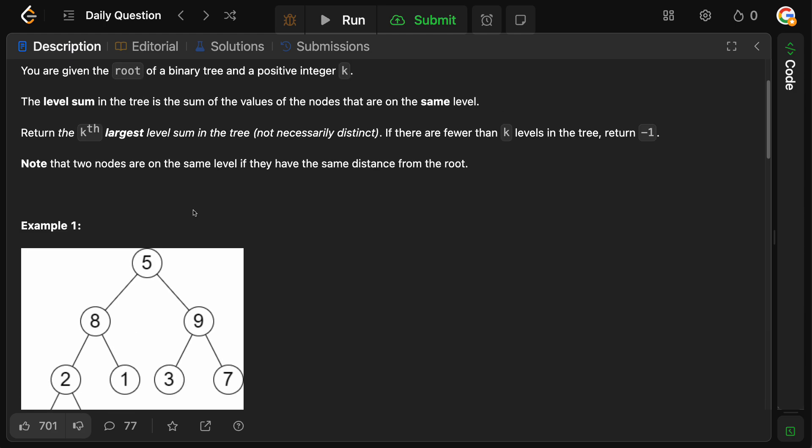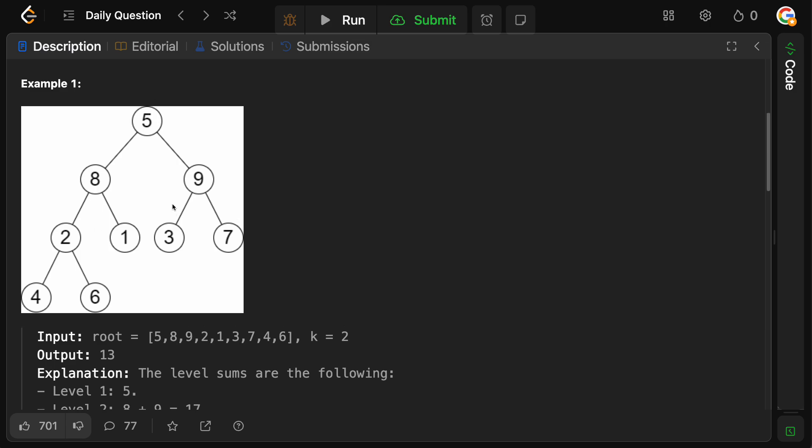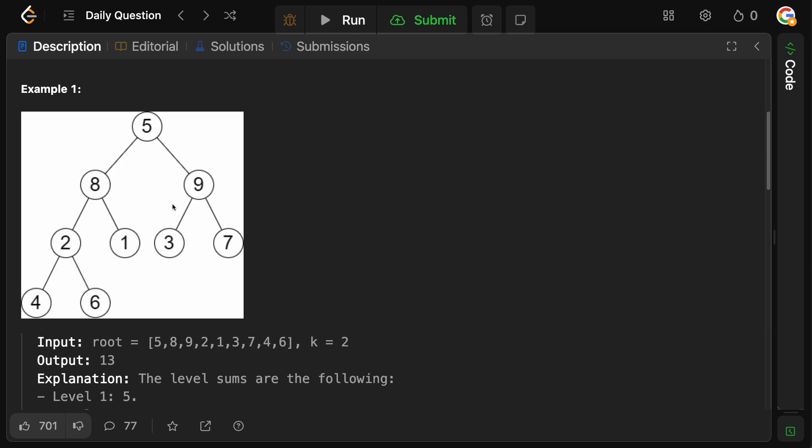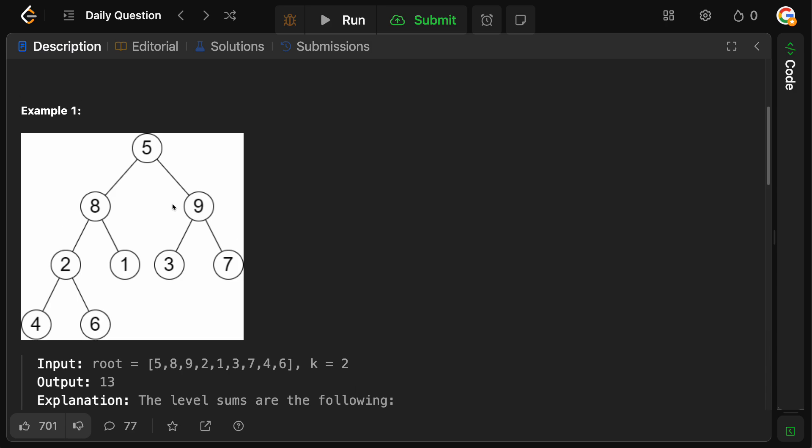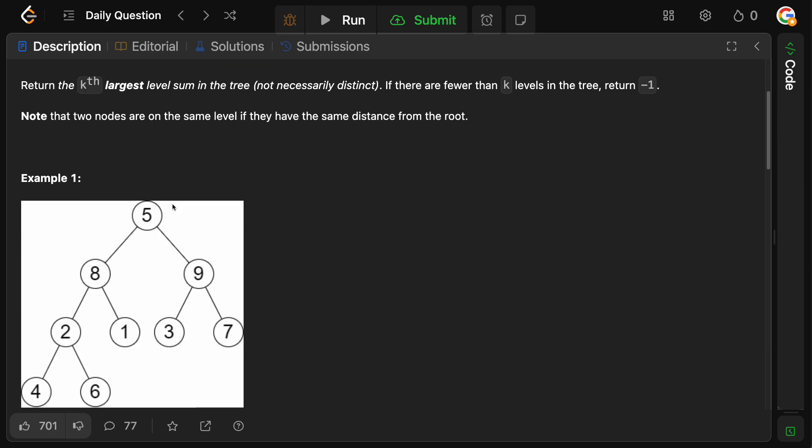So that's essentially what we want to do here. We want to traverse the tree in a level order manner, get the sum on a given level, put that into a heap, and then at the end we'll get the value out of the heap. And in this case, since we want the kth largest, we're actually going to use a min heap of size k. Therefore the kth largest, aka the smallest one in the heap, will actually be the answer. So that's what we're going to do, level order traversal plus using a heap here.